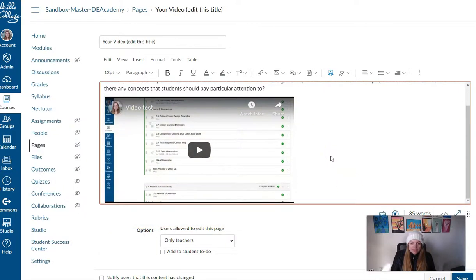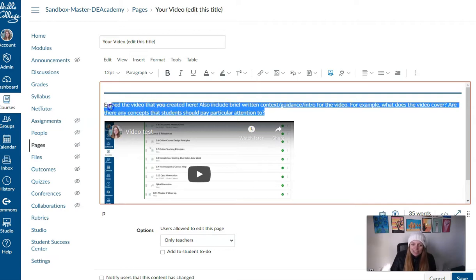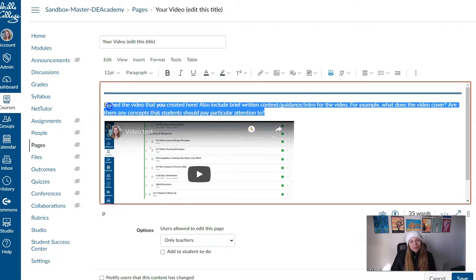And there it is looking great on the page, right? And don't forget to add a little intro to your video right before it. Okay, have fun.